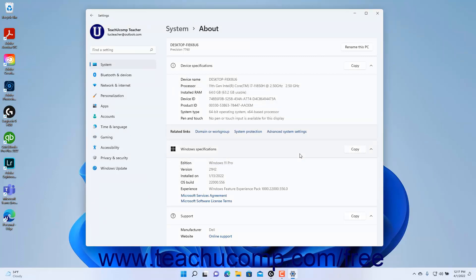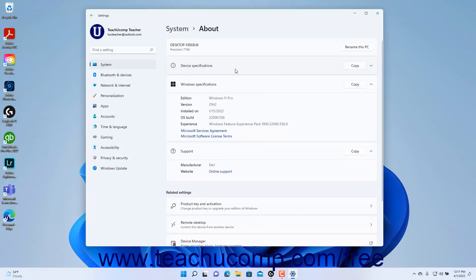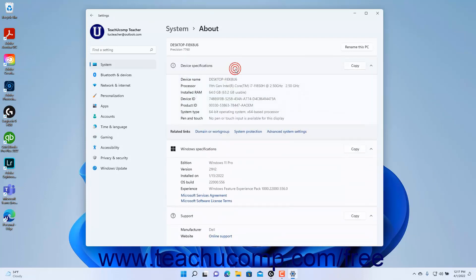To view the device specifications in Windows 11, click the Device Specifications setting to expand that section if needed. To copy the device specs, click the Copy button within the Device Specifications setting.